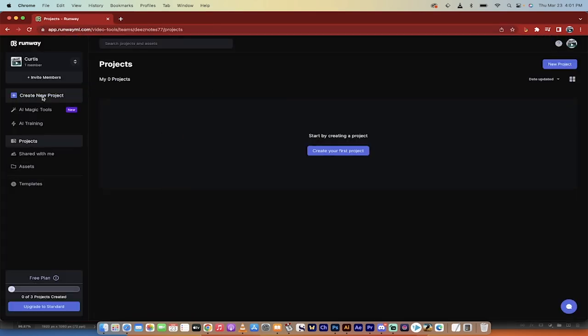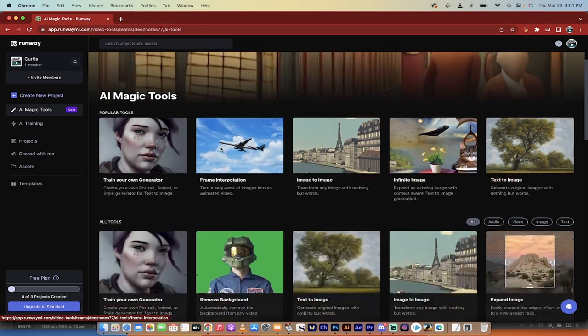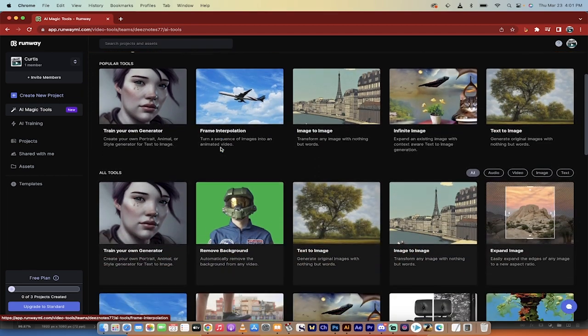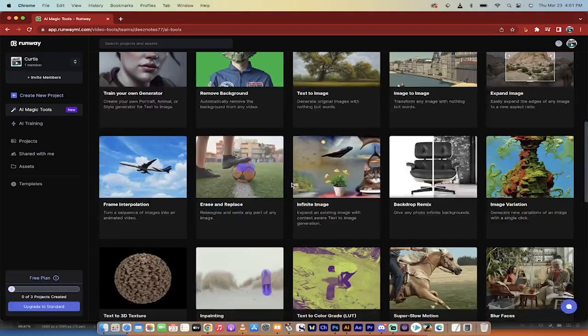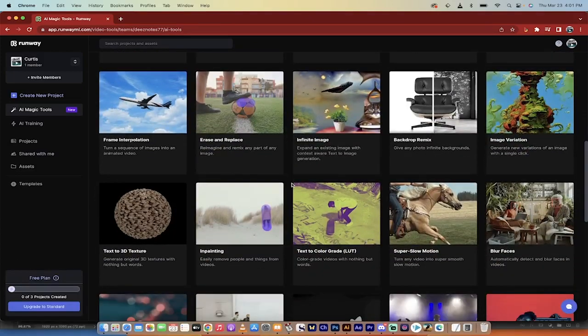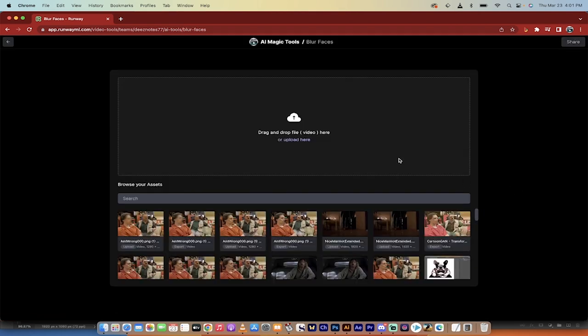Once you're in, you're going to see on the left side a bunch of options. We want AI Magic Tools. Click on that and you're going to see a huge list of things that are all really cool. But the one we want to talk about today is down here on the bottom right called Blur Faces. Left click on that and presto, you're going to see this here.